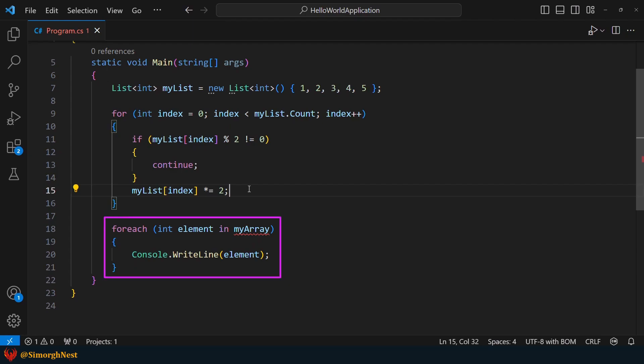Alright, after the for loop, we have a foreach loop. The only change we need to make is to update the name to myList.